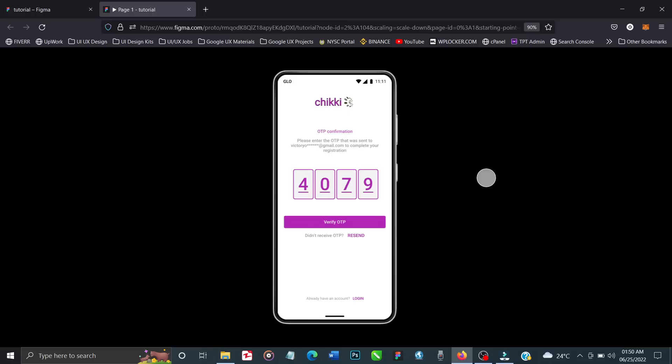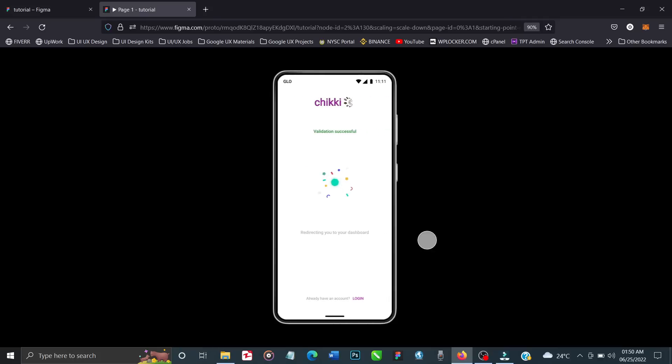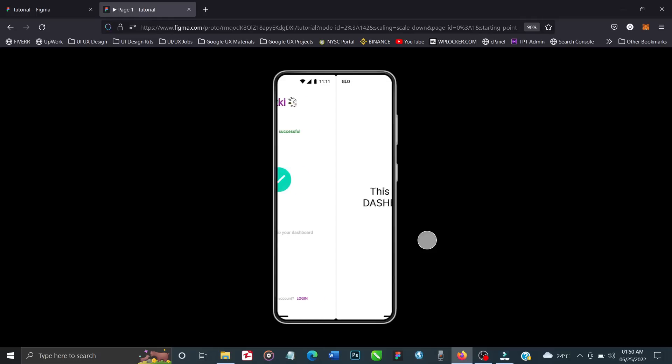This is our page right here. Nothing will happen unless we click on verify OTP, because we've already entered the OTP. Now we click on verify OTP and it takes us to this place. You see it's loading, and after three seconds it takes us to this page - success, validation success. After four seconds it takes us to the dashboard automatically.